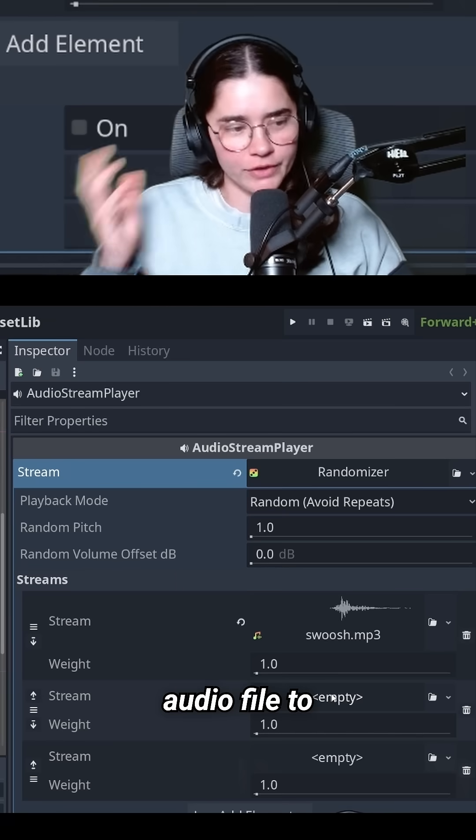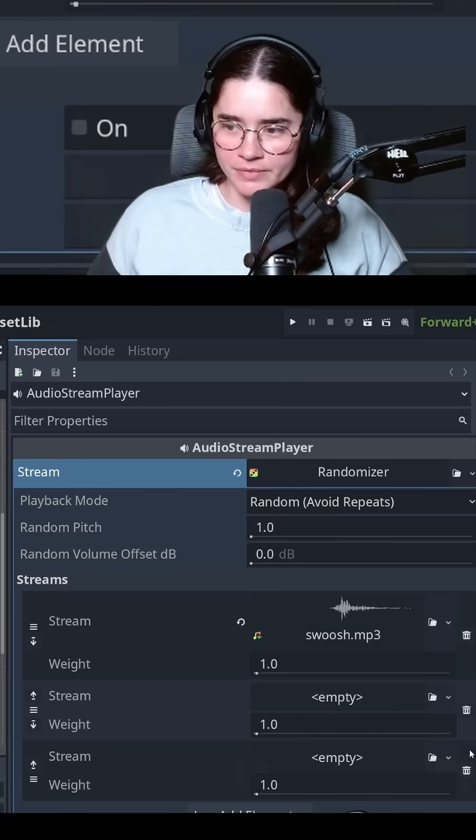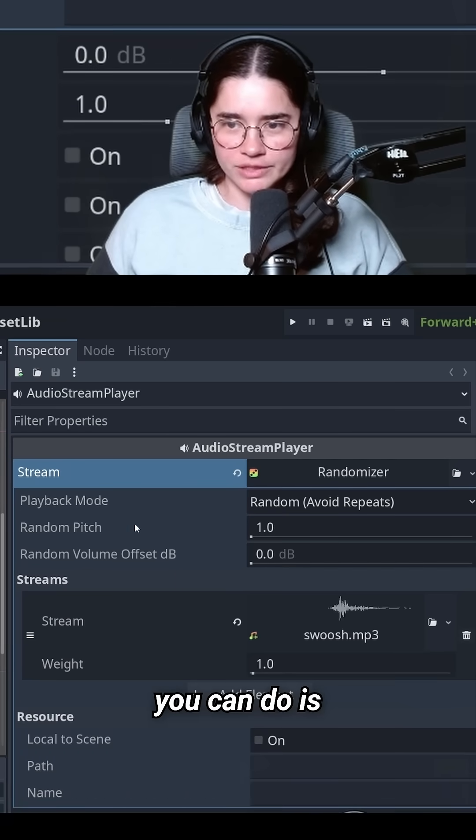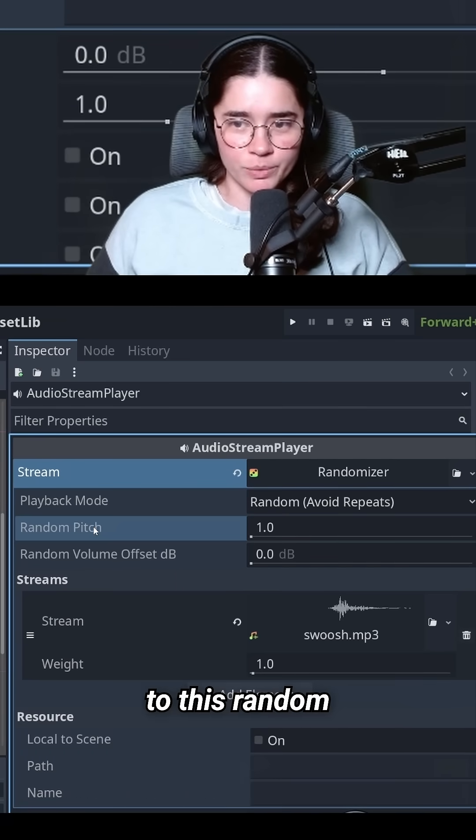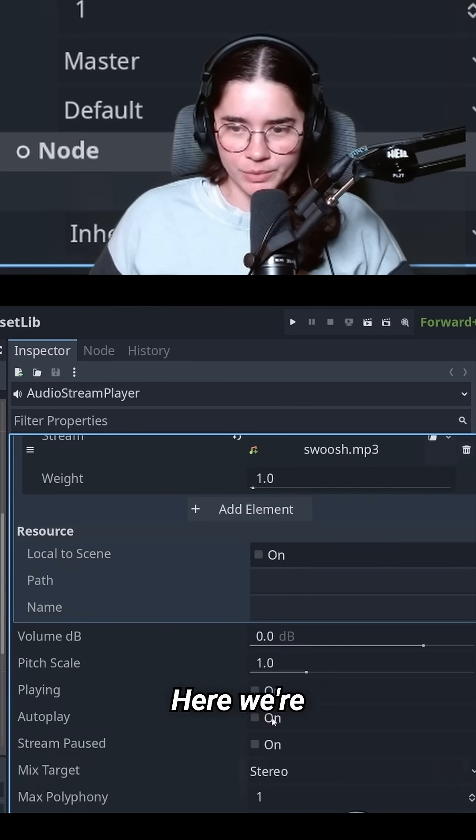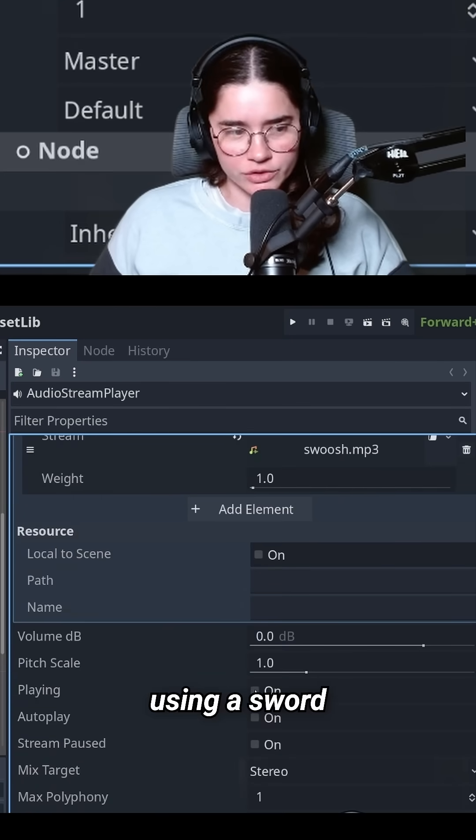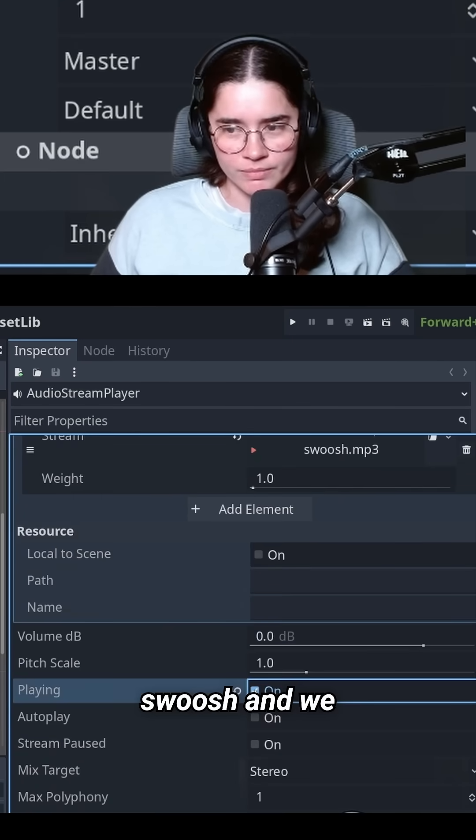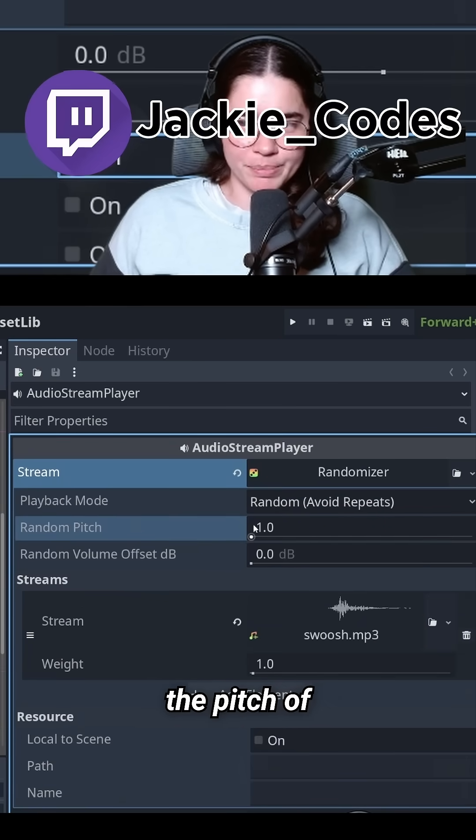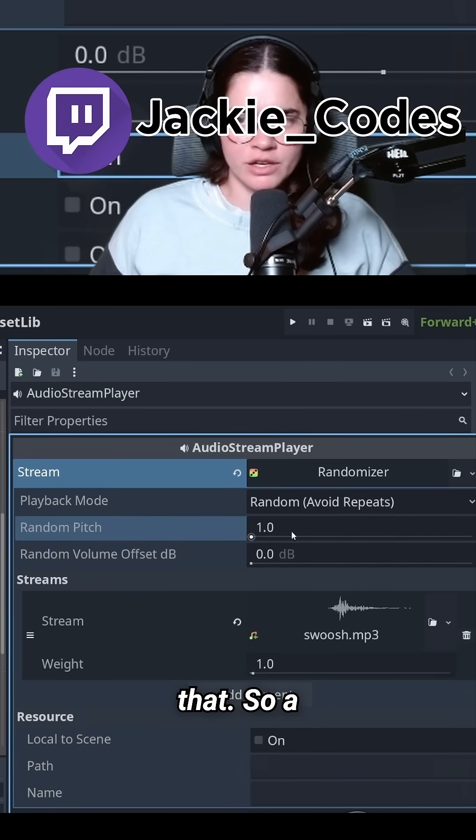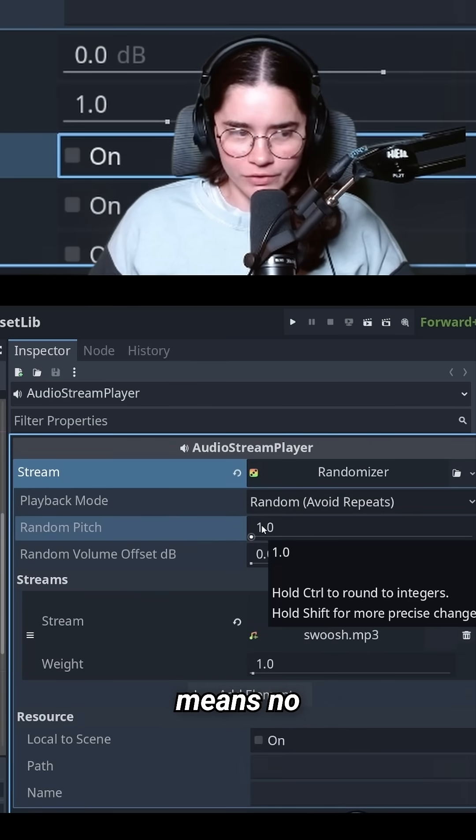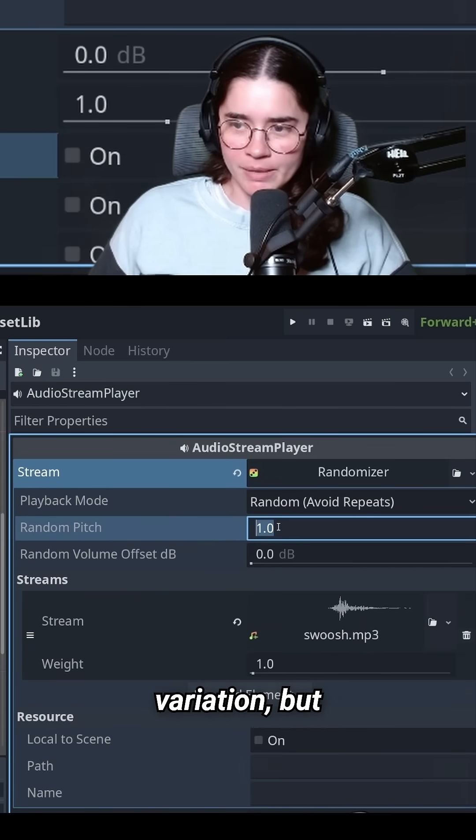Moreover, you can come to this random pitch property. Here we're using a sword swoosh, and we can randomize the pitch of that. A value of one means no variation.